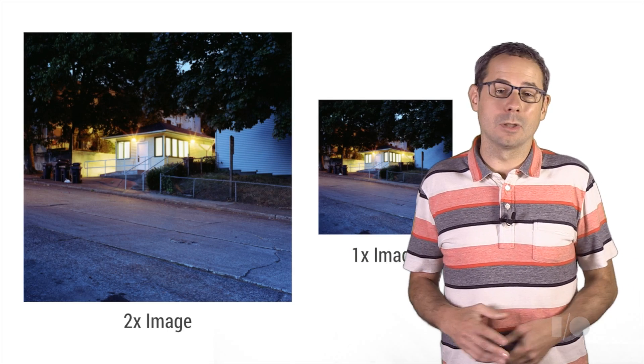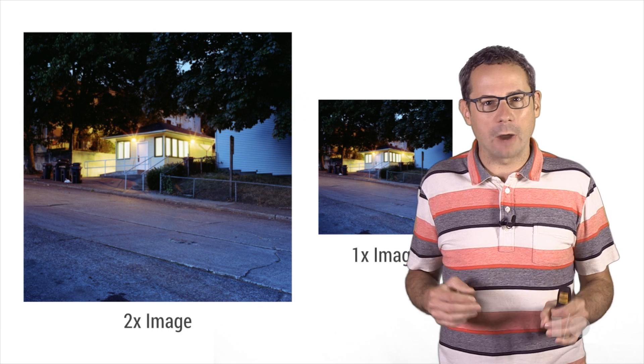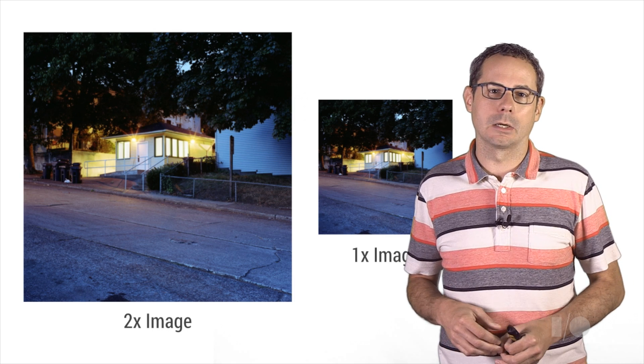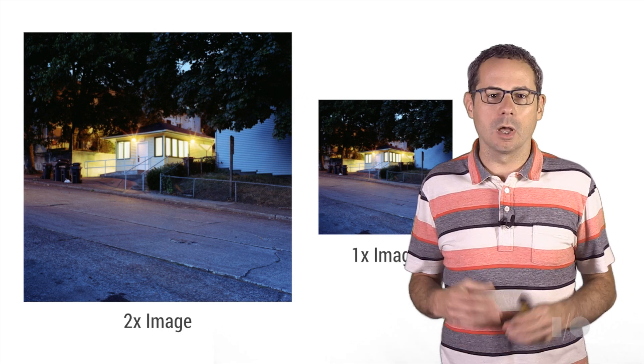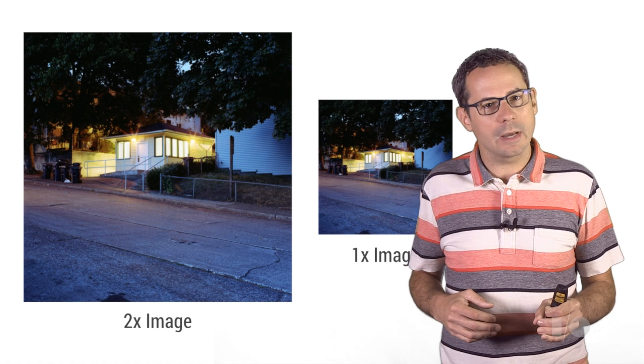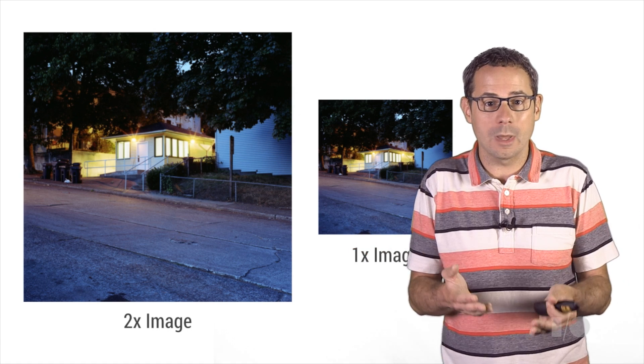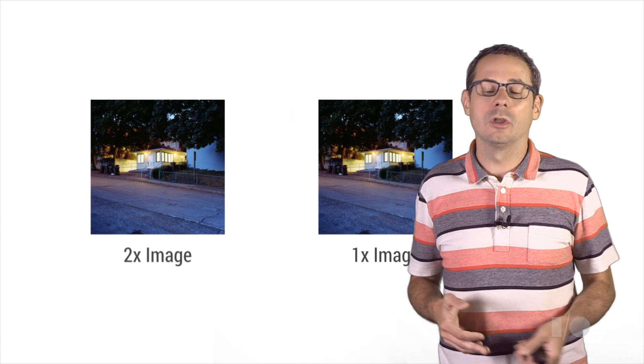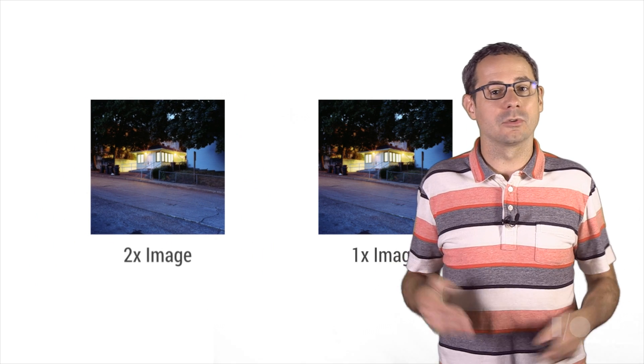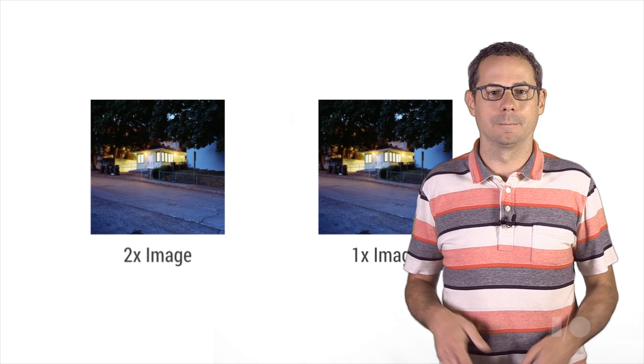In addition to loading the correct image, the browser will scale it accordingly. The browser assumes that 2x images are twice as large as 1x images, and will scale the 2x image so that it appears the right size on screen.